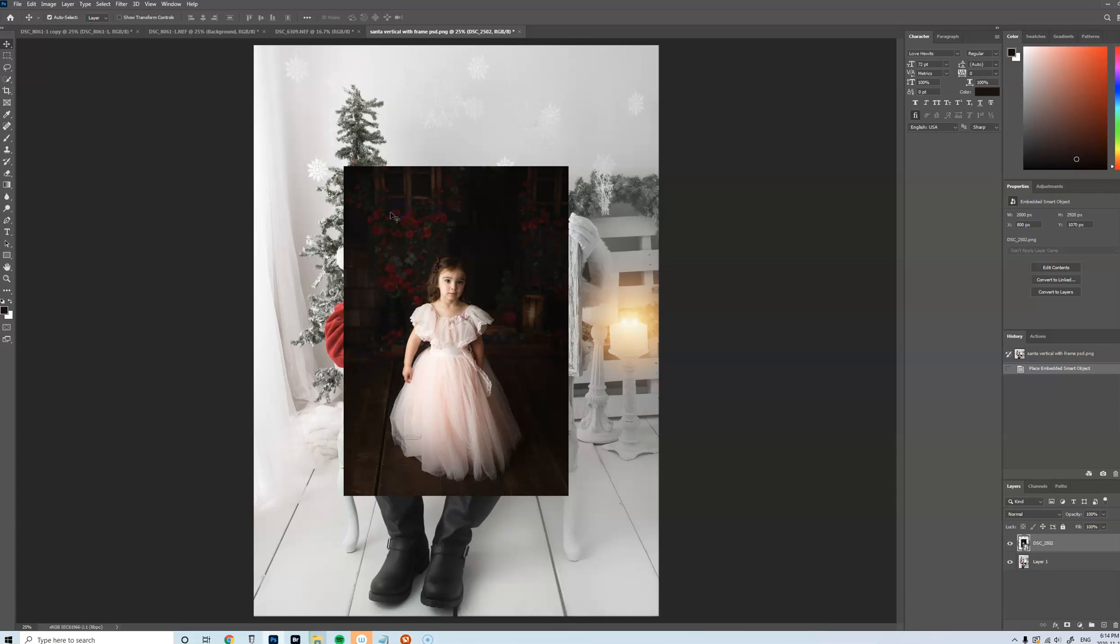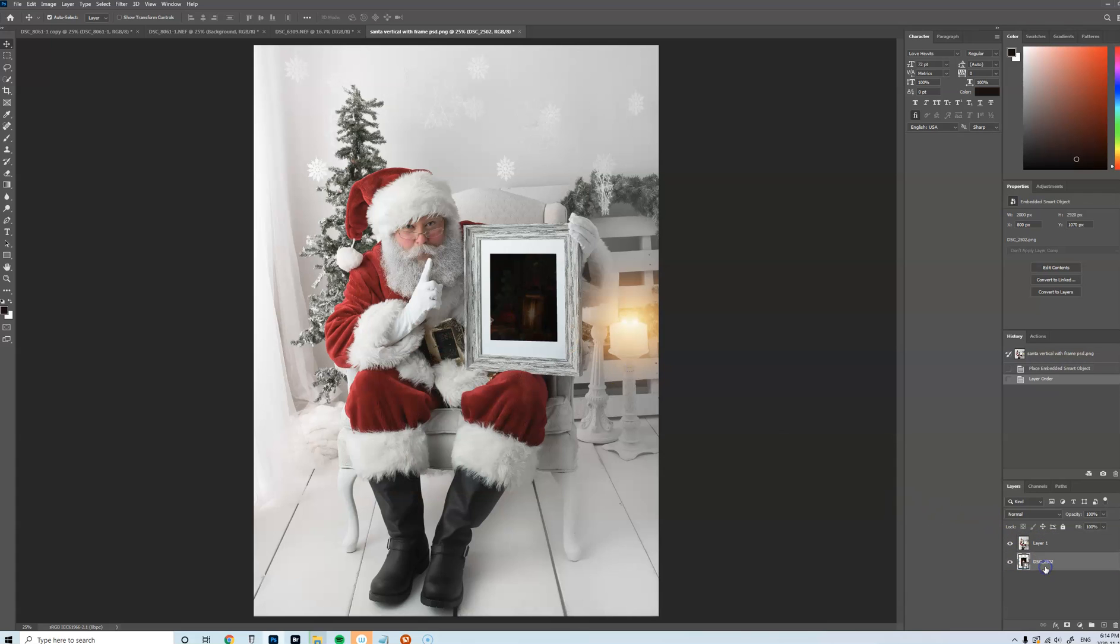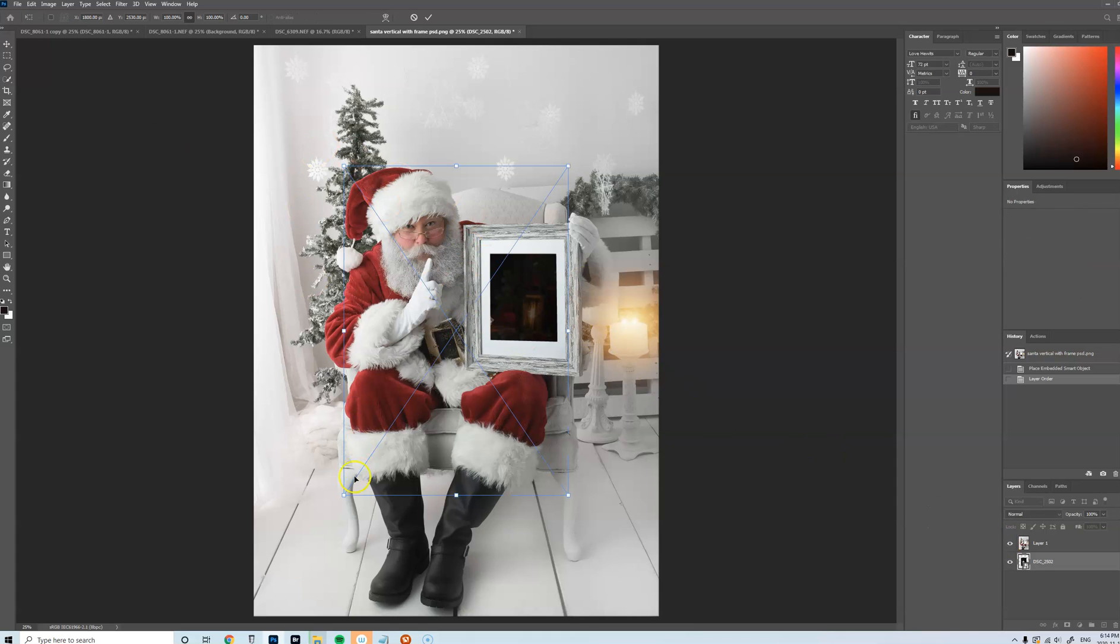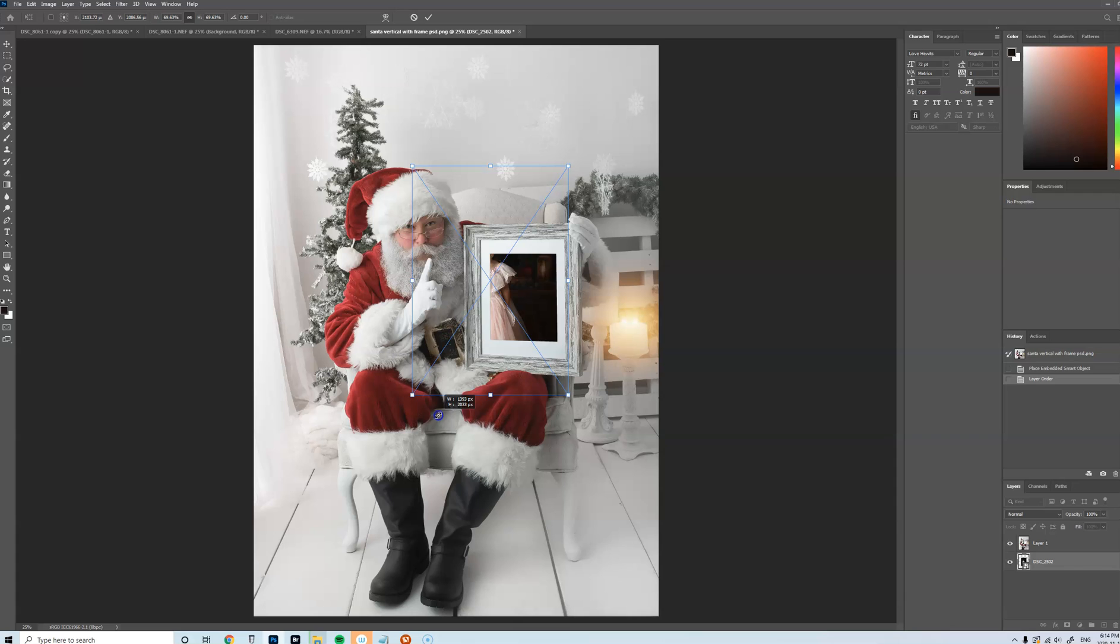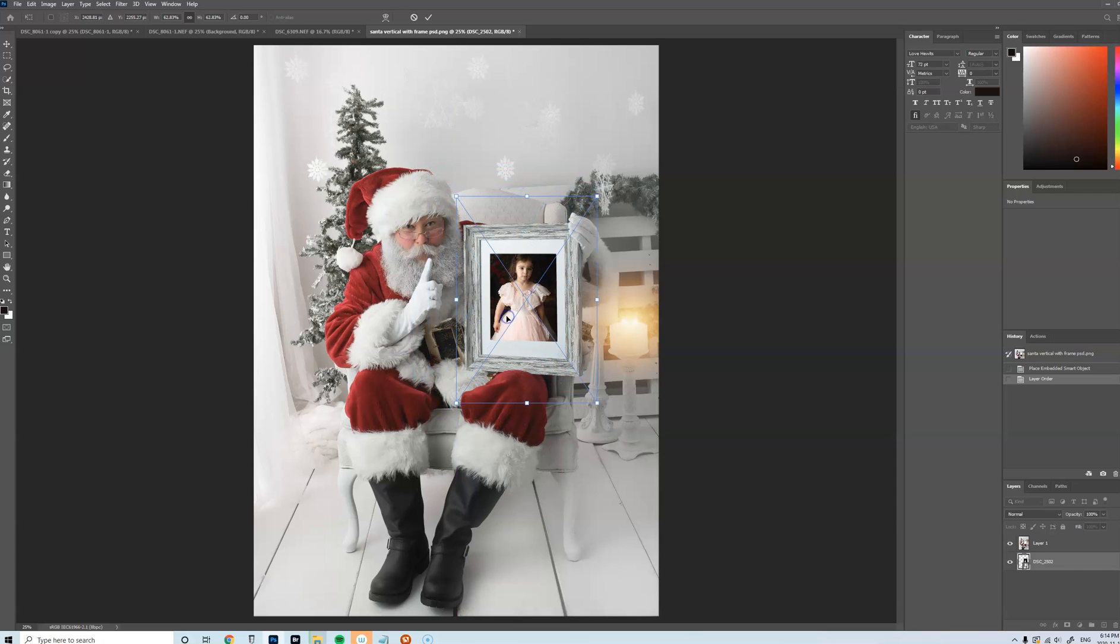And then I'm just going to double click to leave that there. I'm going to move it underneath here. And then I can go Ctrl+T and resize and move as needed.